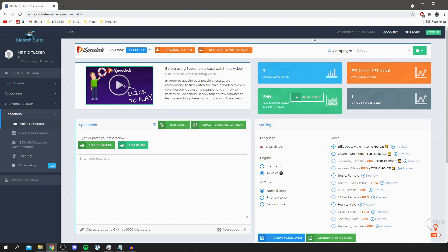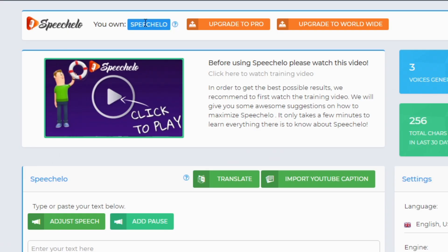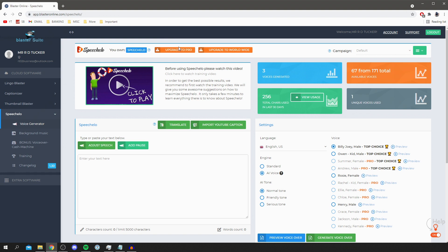So of course the first thing you want to do is see which you own. So personally I just have the standard Speechelo. Now you can buy whichever you would like. The difference between the pro and the worldwide is essentially you get access to more voices and a few more features, so it all depends on what you want to use Speechelo for. But let's start over here.